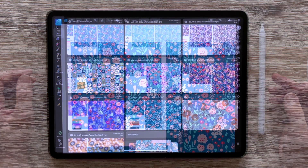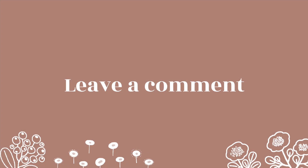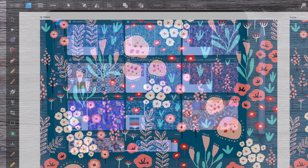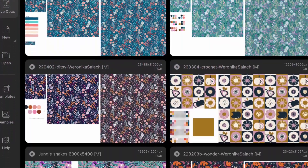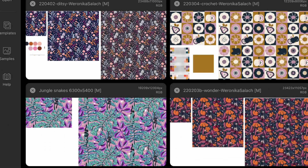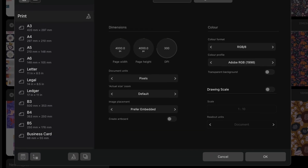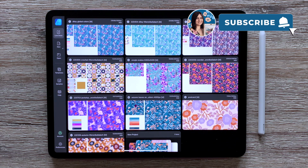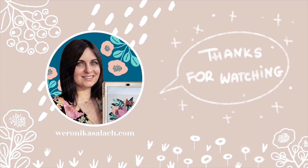That was the very first glimpse into version 2 of Affinity Designer for iPad. I would love to know your opinion — please leave a comment below. Have you already downloaded the new version? What do you like? What are you looking forward to using? What are the things that annoy you or that you struggle with? Perhaps I could help you with a handy tutorial in the future. Stay tuned on my YouTube channel or through my newsletter for more updates and more detailed tutorials on Affinity Designer version 2. Thanks so much for watching and see you soon!